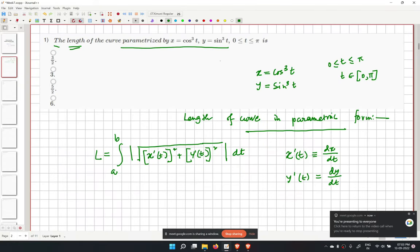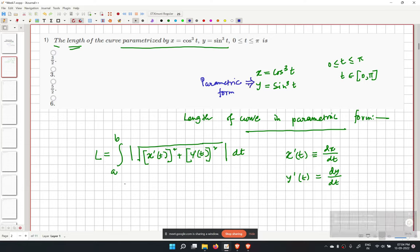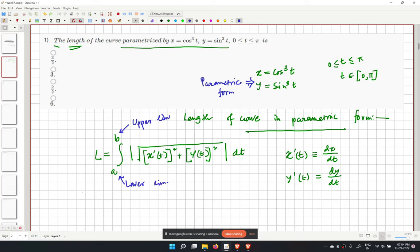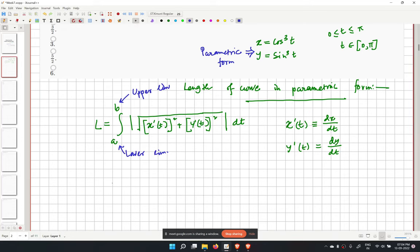If the curve is given in parametric form, we use this formula for length, where a is the lower limit and b is the upper limit. In our problem, a equals 0 and b equals pi, and x and y are given parametrically.